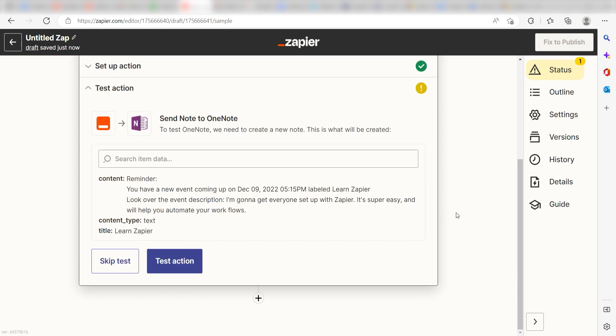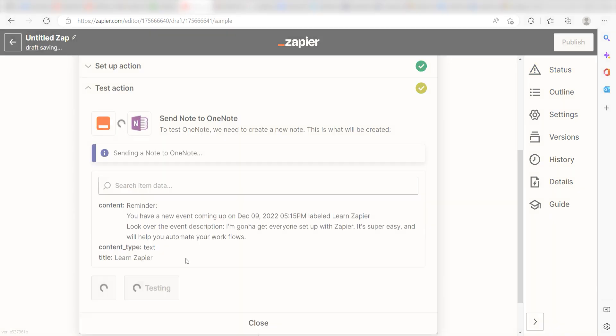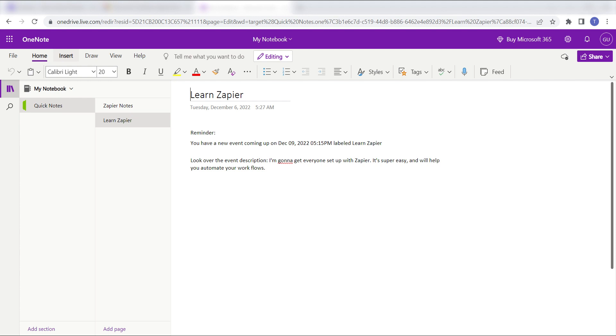Click Test Action, and I should be all set. Yep, there it is. This is ready to turn on. Now, any time a new event is created in Google Calendar, a new note will appear on our OneNote page.